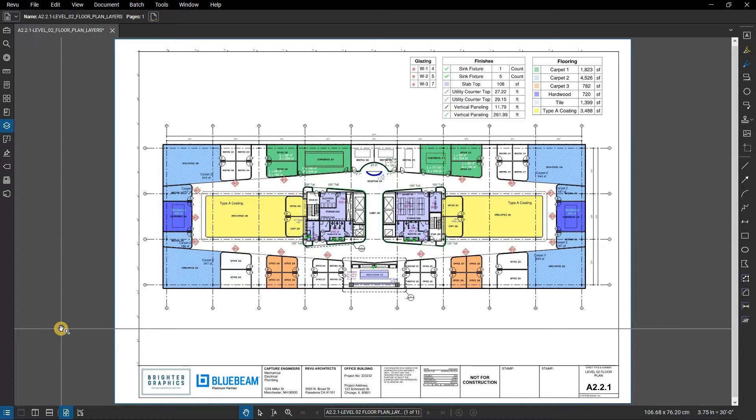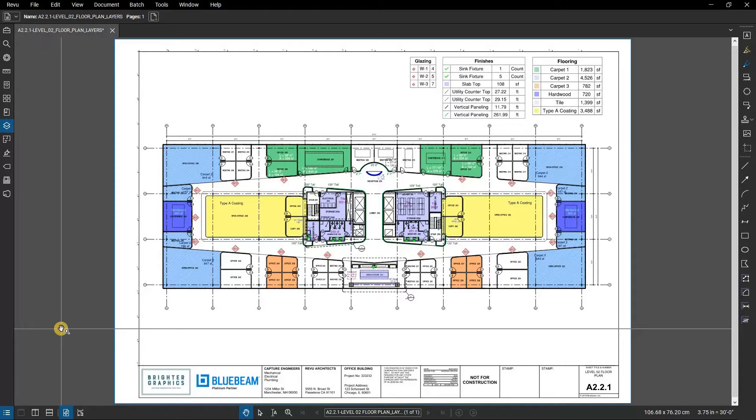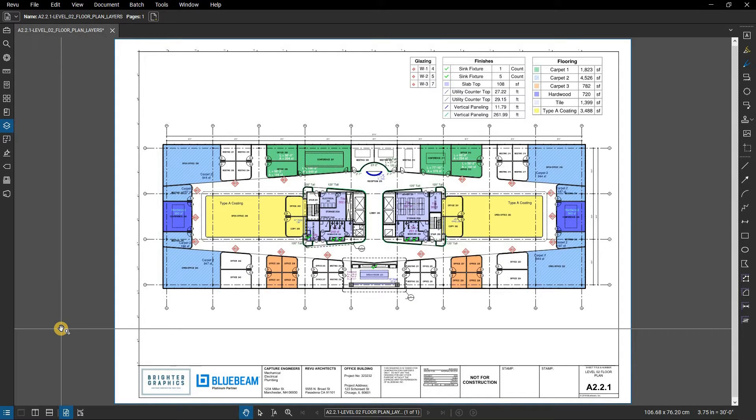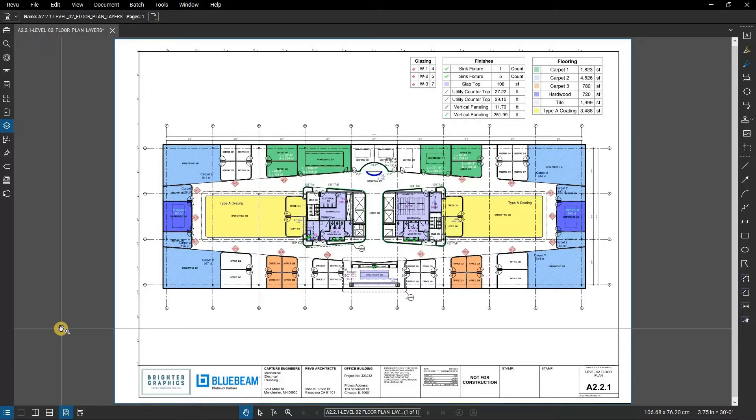With Revu, you can move markups into layers, which is ideal for separating markups of different functions or disciplines. In the context of takeoffs and estimations, layers allow you to assign markups of similar material types so that they can be referred to individually if necessary.